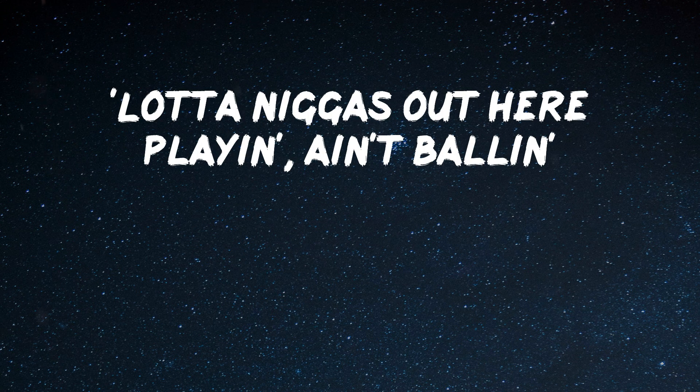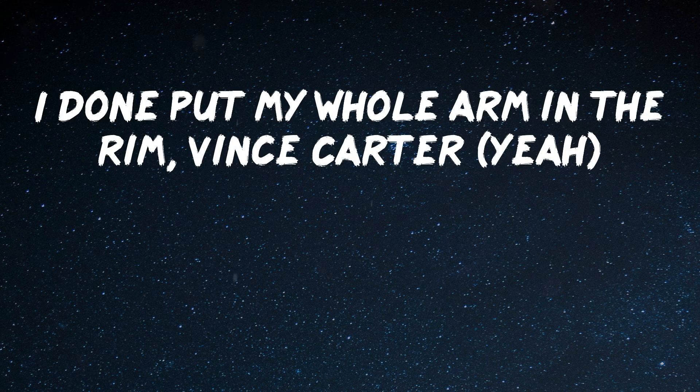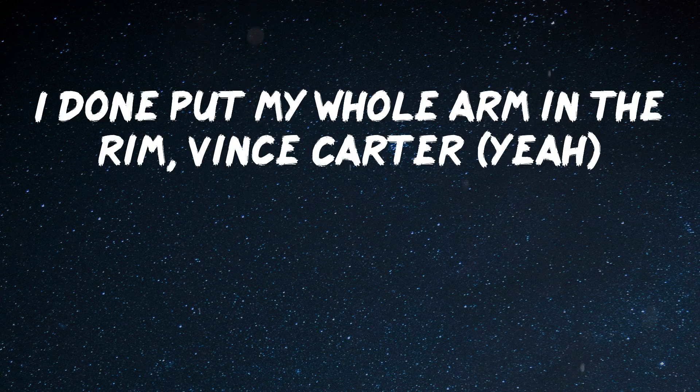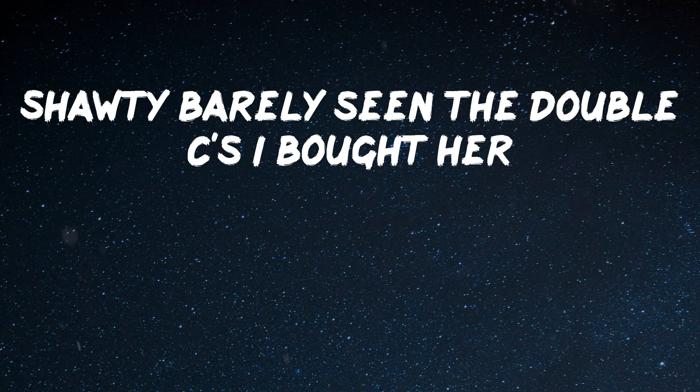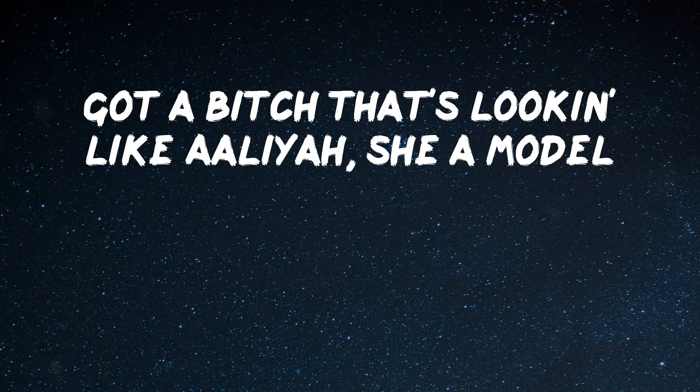Lot of niggas out here playing and ain't balling. I done put my whole arm in the rim, Vince Carter, and I know poppy get a key for the quarter. Shawty balancing double C's, I bought her.